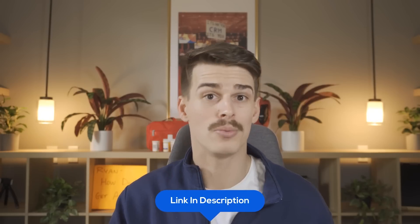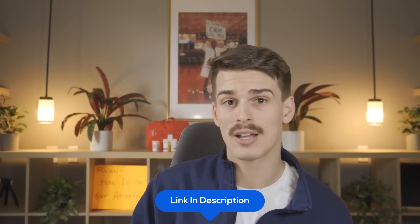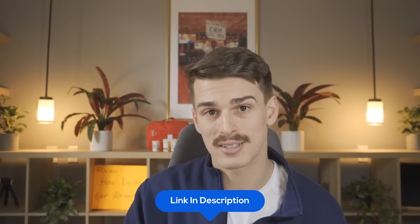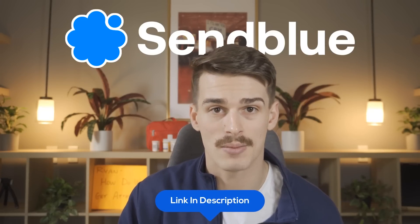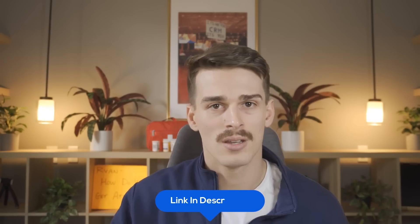If you want Blue Bubbles inside of your Go High Level account, click the link down below to request the demo from the SendBlue team, and they'll text that right to your phone. Thanks for watching.